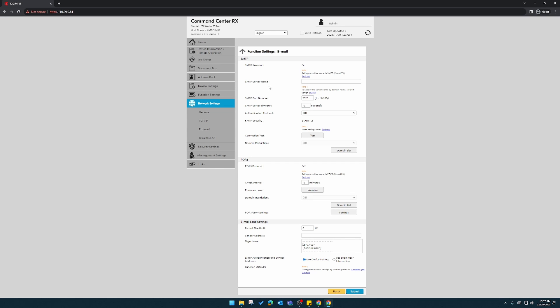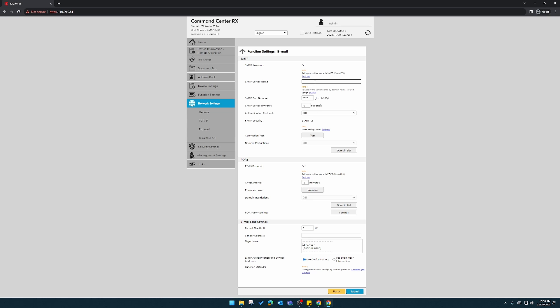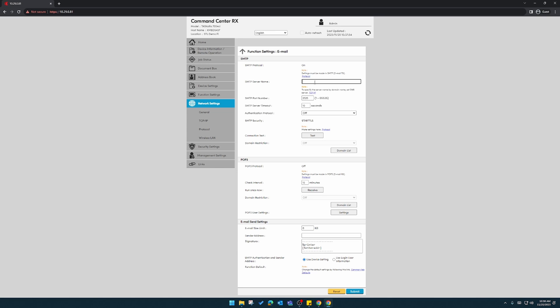Here, we're going to enter the SMTP server and we used Gmail as our example here. This may be different depending on what service you use: Office 365, in-house email server. For Gmail, smtp.gmail.com.